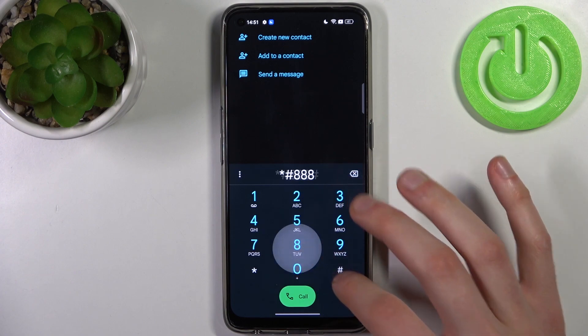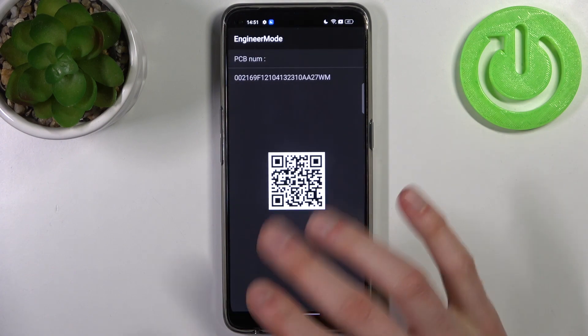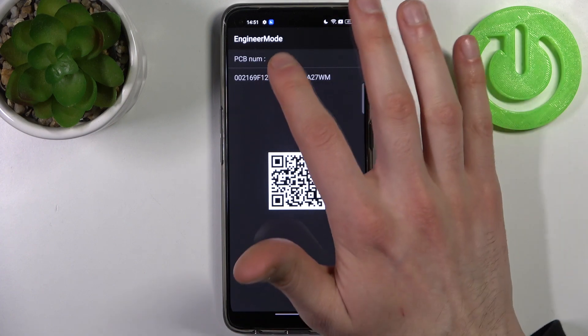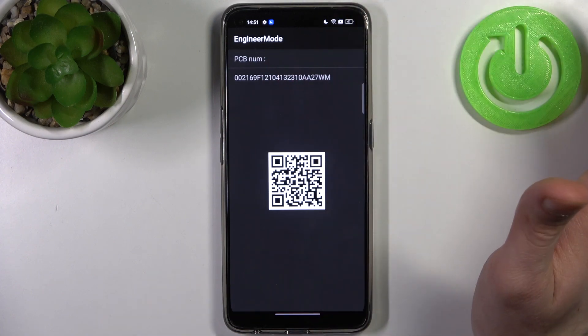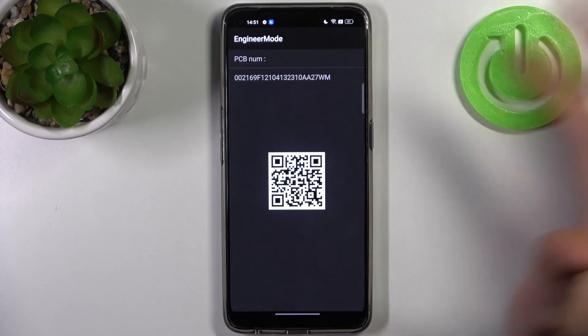The next code will be *#888# and this is the engineer mode which shows you your PCB number and also QR code.